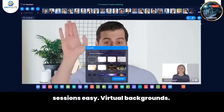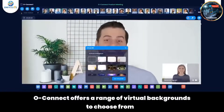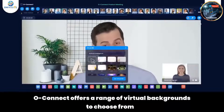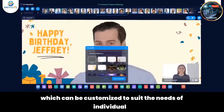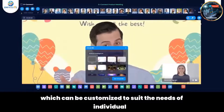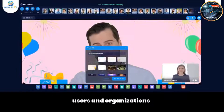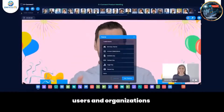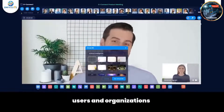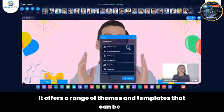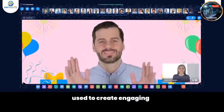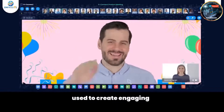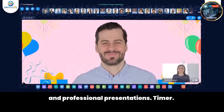Virtual Backgrounds — Oconnect offers a range of virtual backgrounds to choose from, which can be customized to suit the needs of individual users and organizations. Themes — it also offers a range of themes and templates that can be used to create engaging and professional presentations.